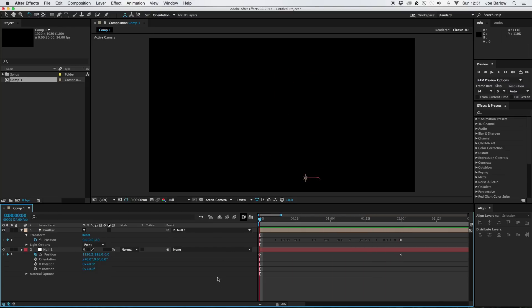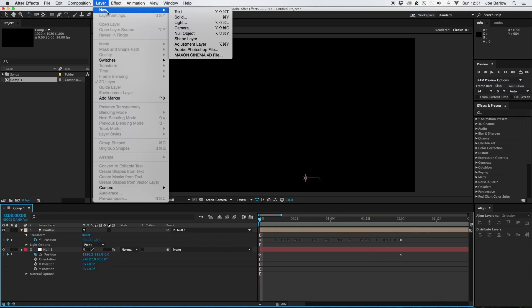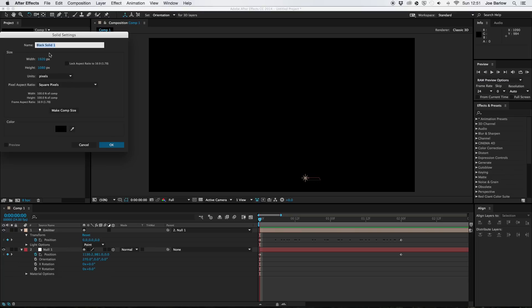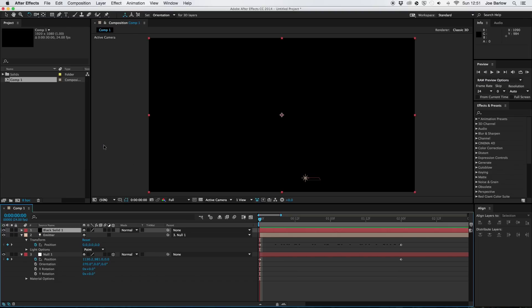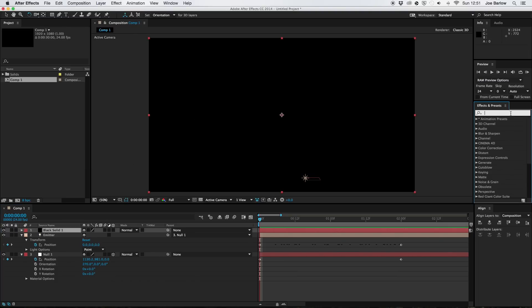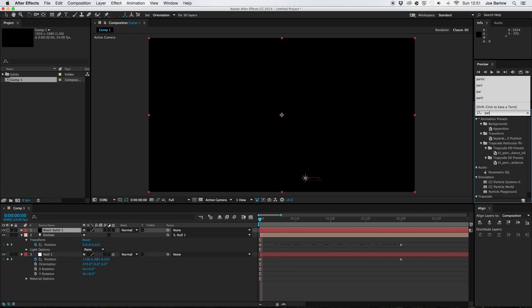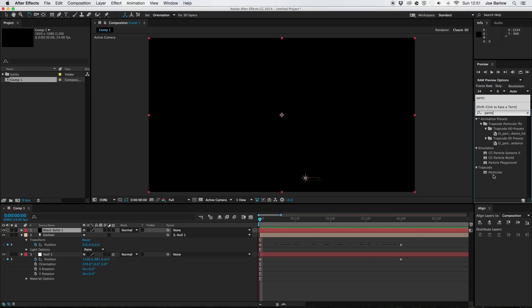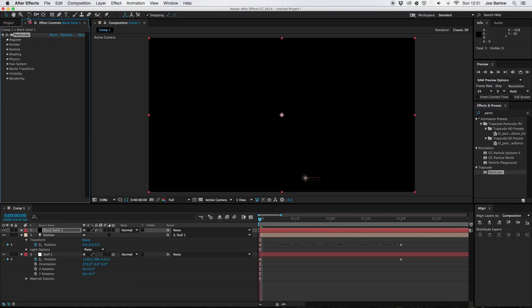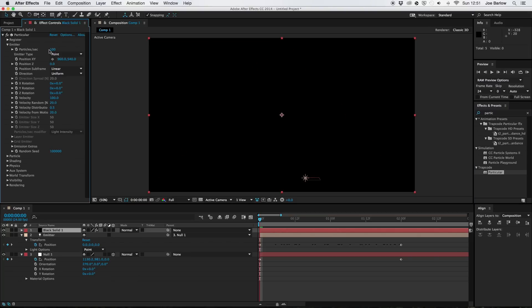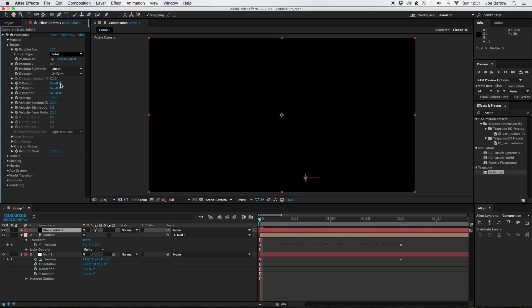So the only thing left to do to this is add the actual particles. So create a new solid. And I'm going to leave the name as it is. And I'm going to go over to the effects panel and type in particular. And that should be under the video copilot section. I'm going to drag and drop that on. Now once you're in the particular area just go ahead and go to the emitter and the emitter type and change it to light.